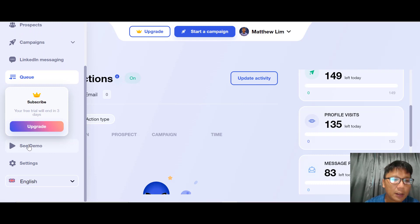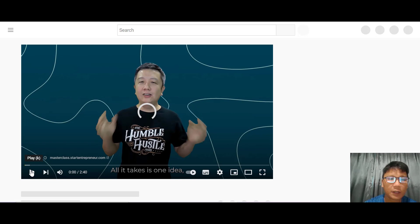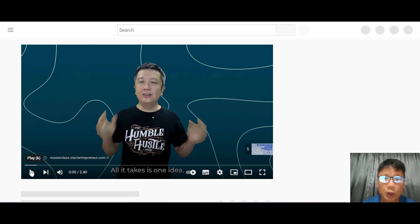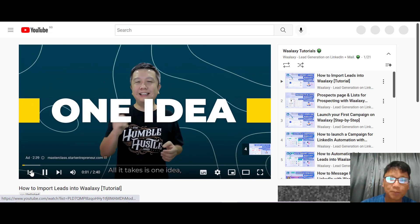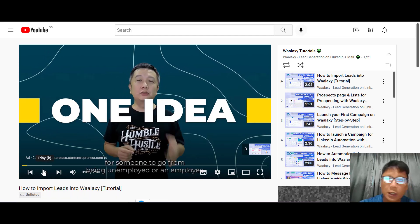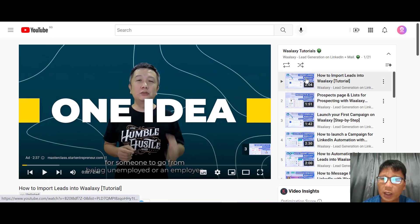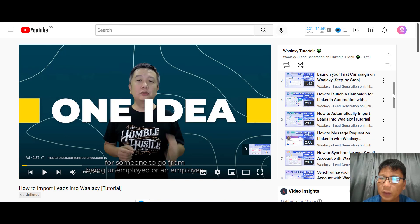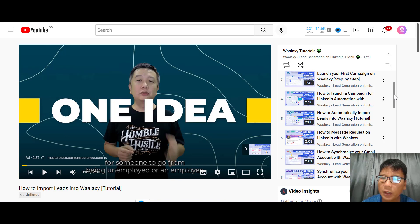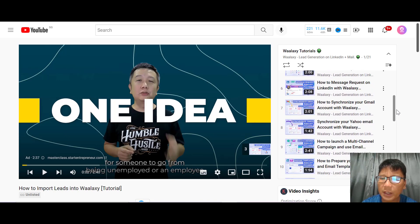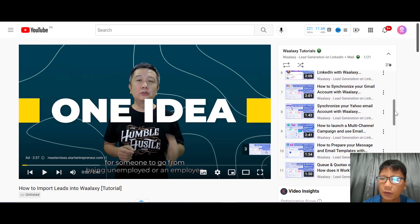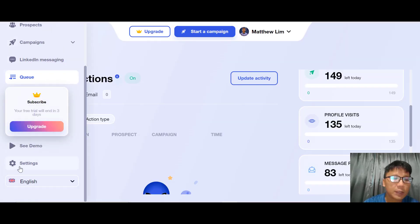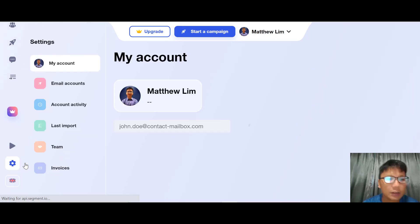Under Demo you can access Valaxi's training resources. It's like a training hub with multiple short videos. You can see topics like 'How to import leads into Valaxi's Prospects page.' The training videos are short — ranging from one to about four minutes — and are straight to the point.